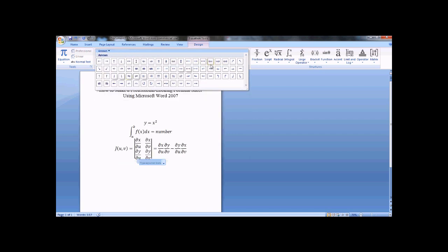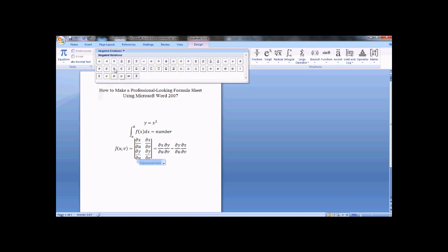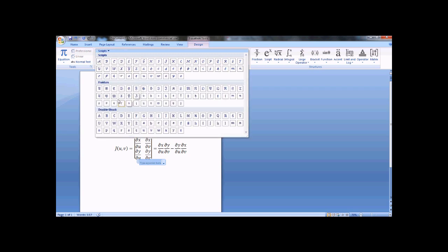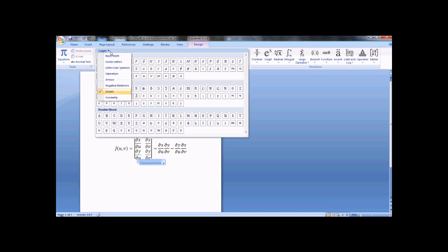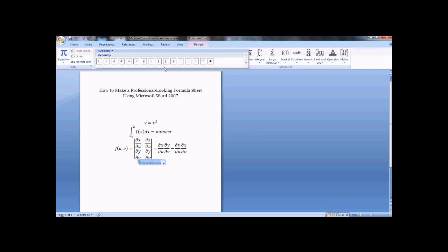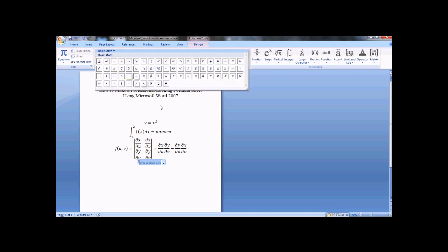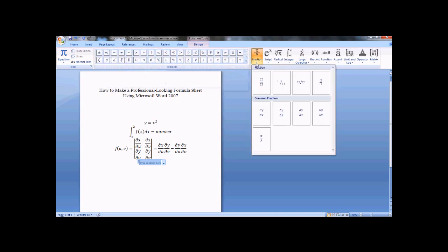You have lowercase, uppercase, these are used all the time. Letter-like symbols, operators, triple integrals, so forth. Lots of different arrows, relations, scripts. I actually haven't used these before, and geometry, like perpendicular, parallel, therefore.